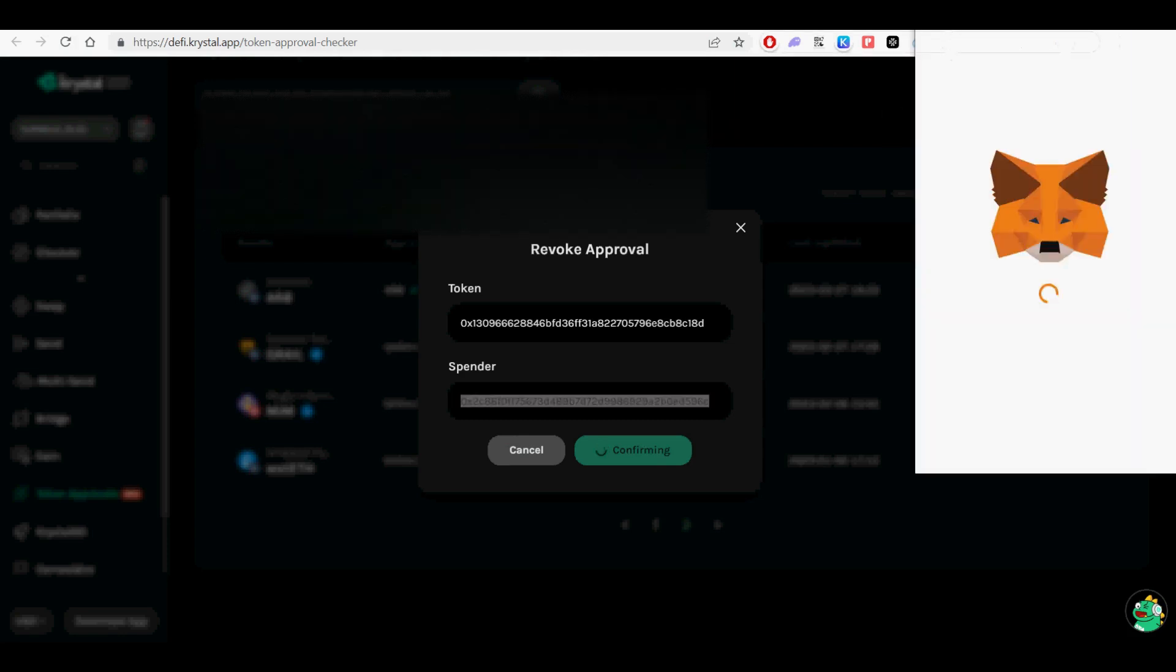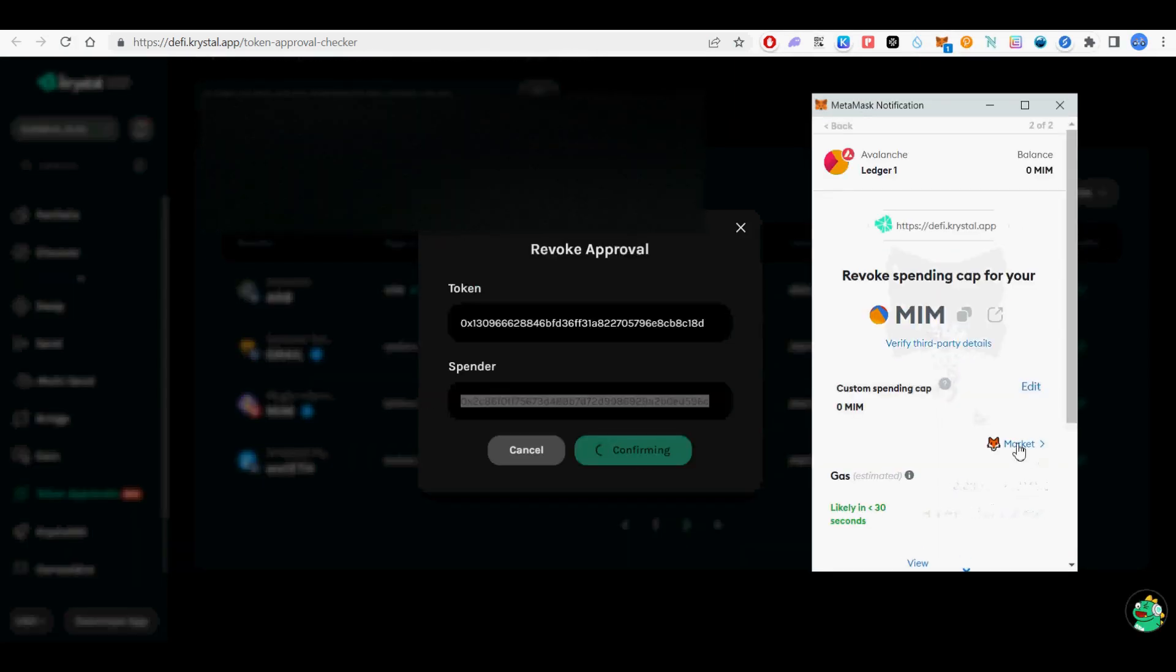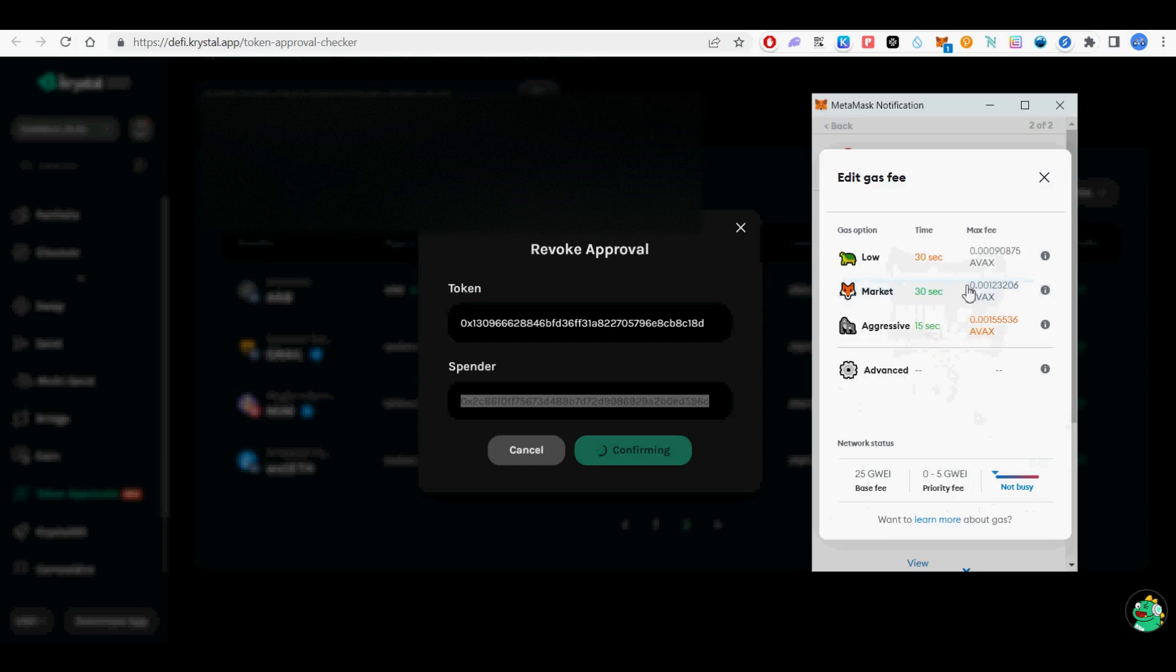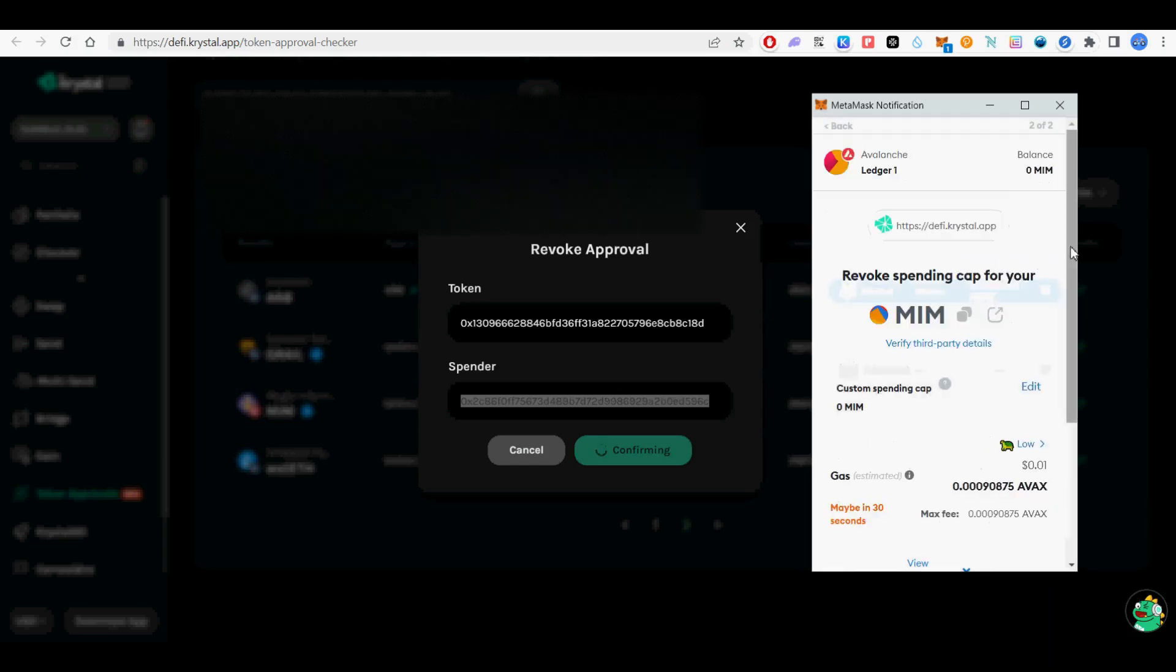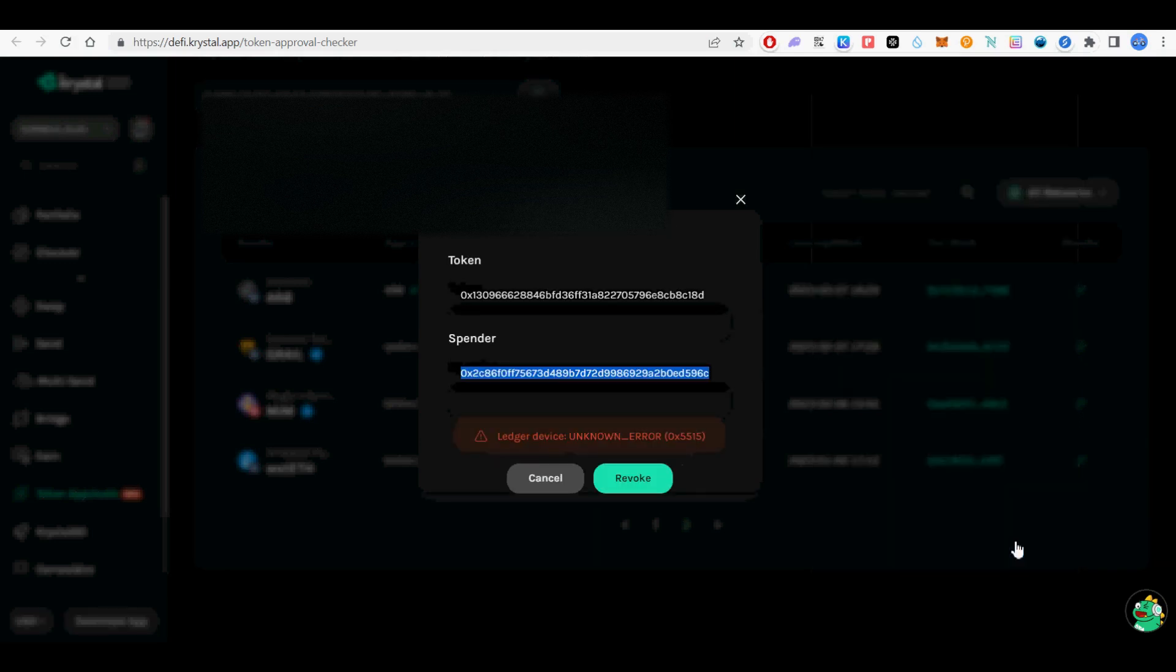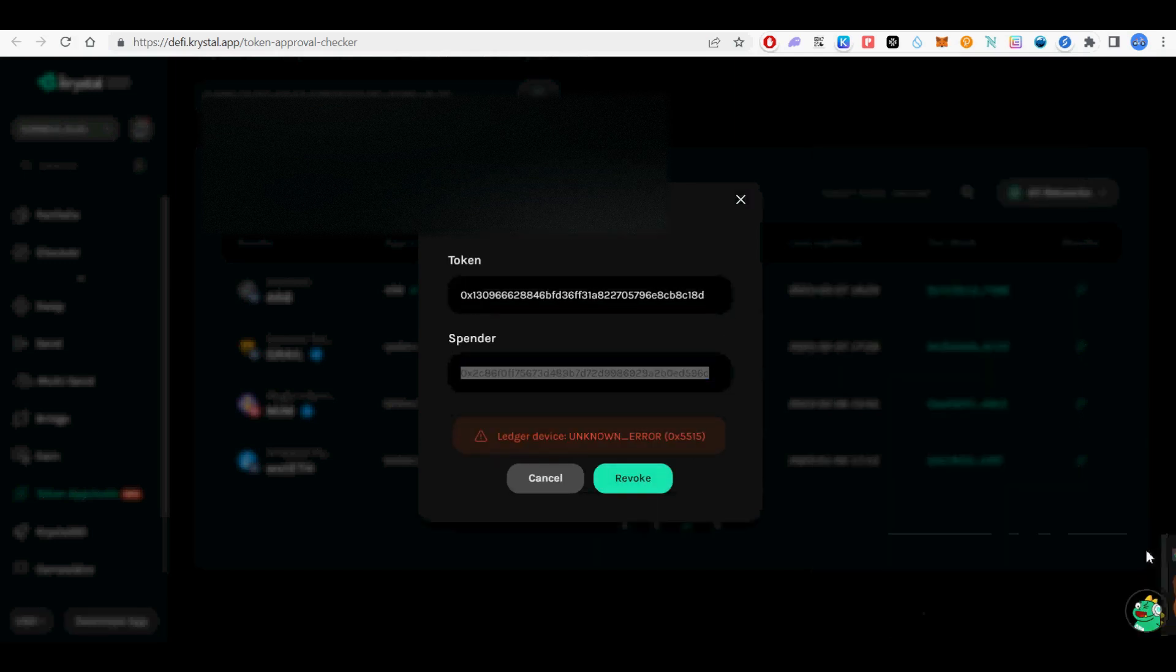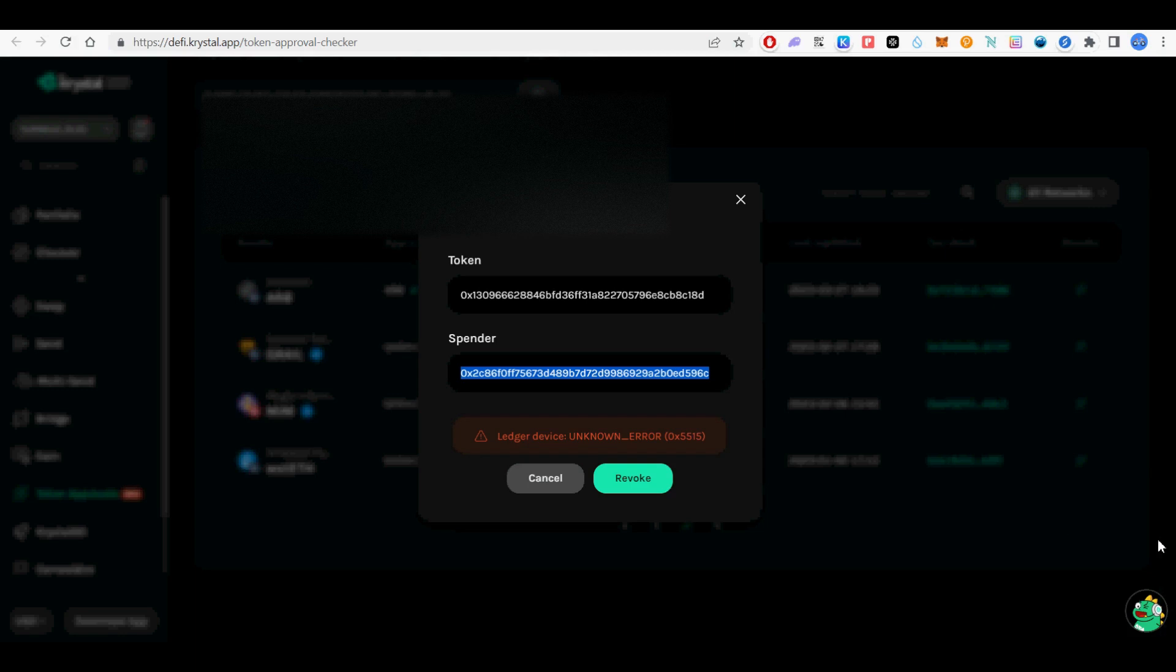In this example, I'm going to revoke MIM tokens. Always revoke token spending approval from unknown providers. I do not remember who approved MIM tokens and I don't recognize it as a known protocol, so I am going to revoke it.